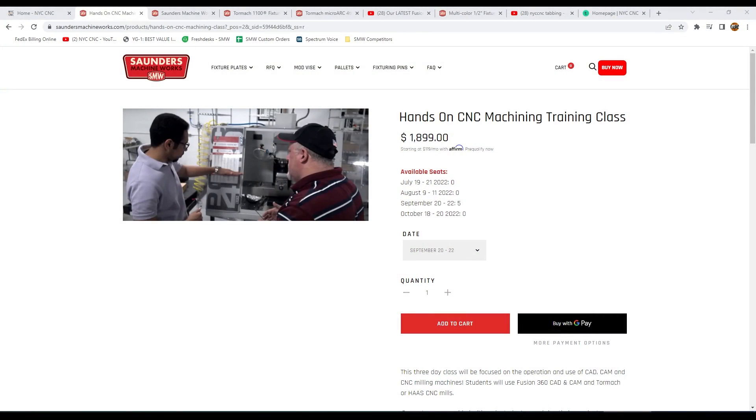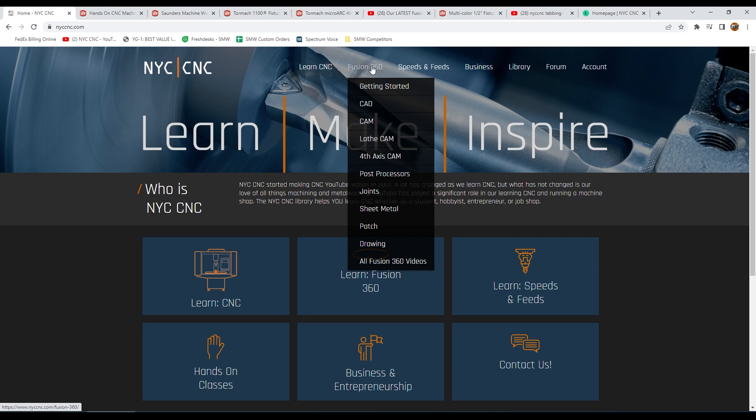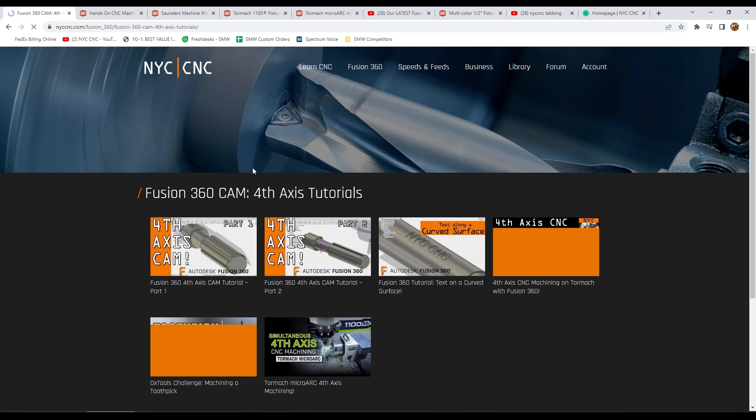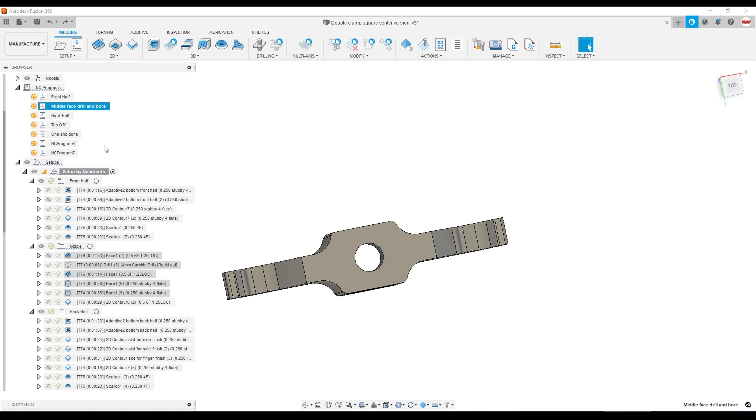And last but certainly not least, we've got a ton of resources over on NYCCNC, including if you hover over Fusion 360 specific sets of videos on fourth axis CAM and toolpaths. A couple of other housekeeping notes that really help us, especially when we're either working as a team or might come back to this part days or weeks later to rerun it.